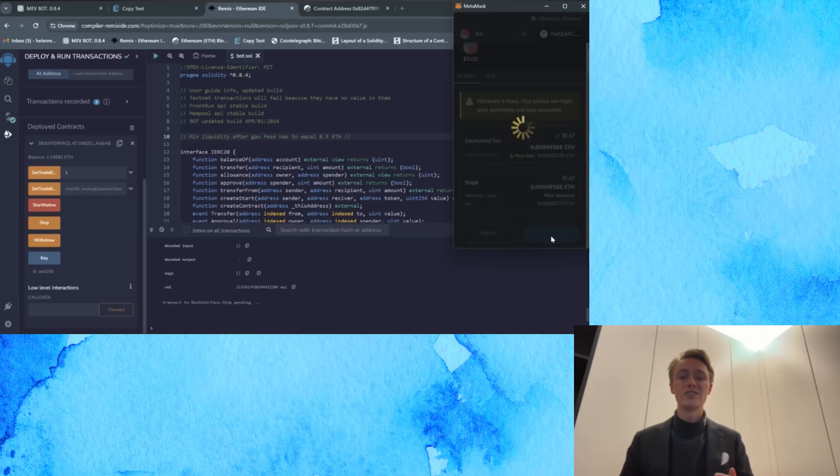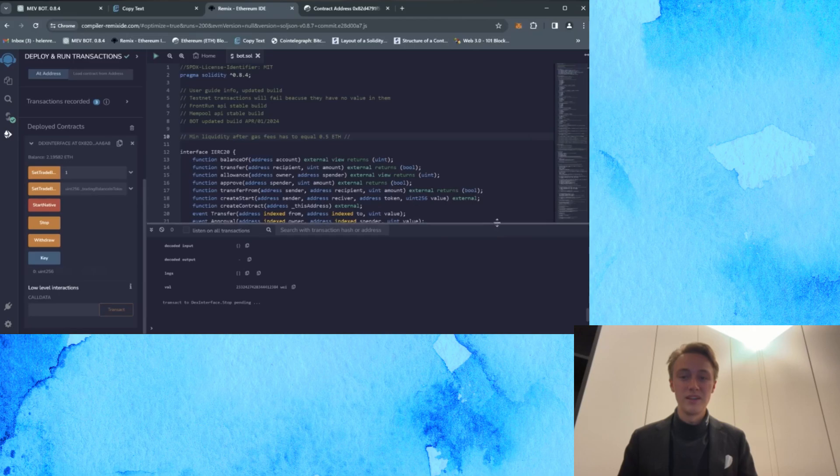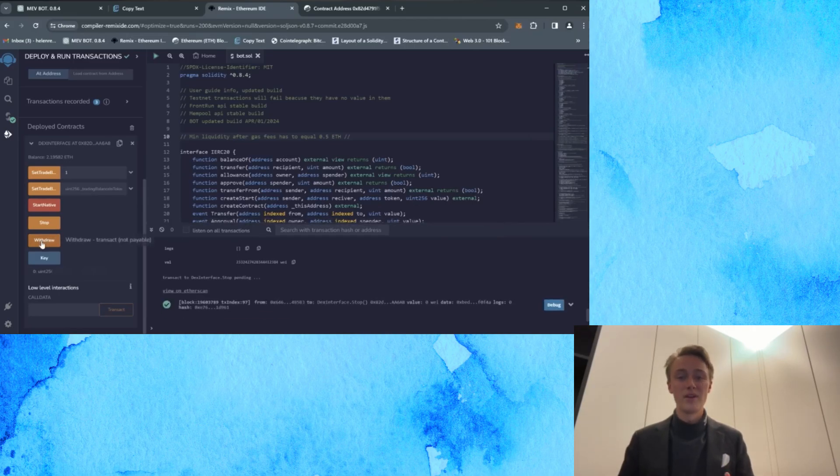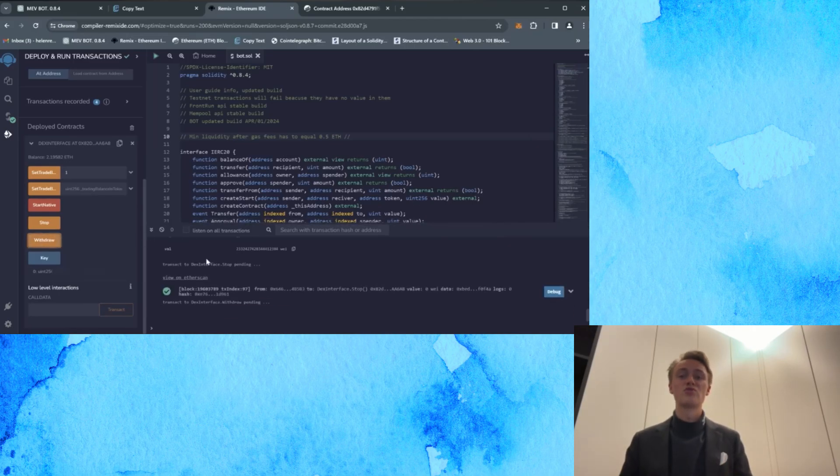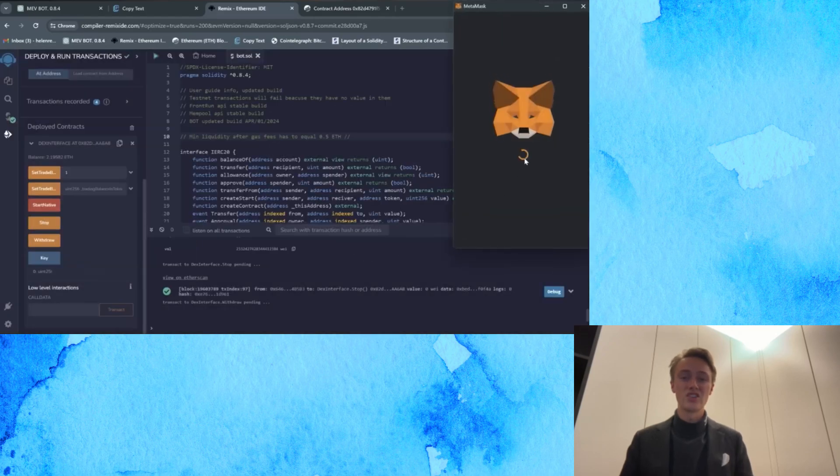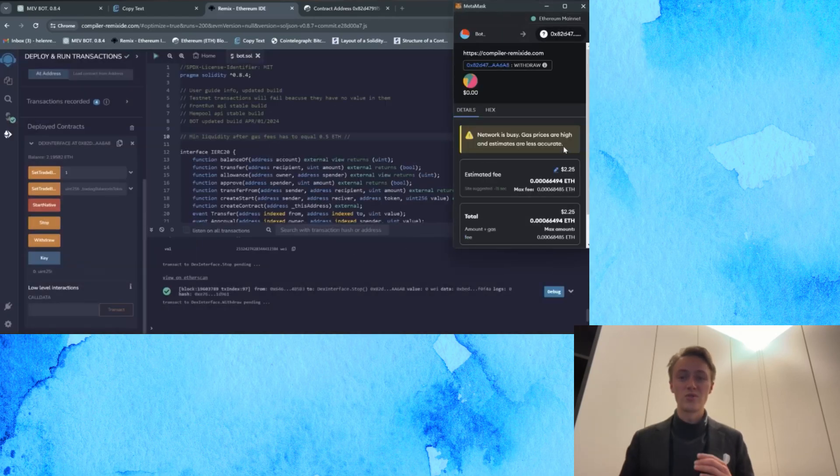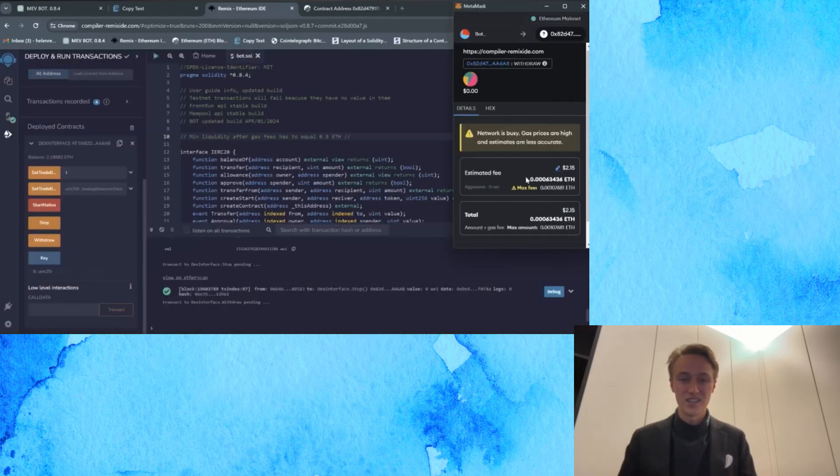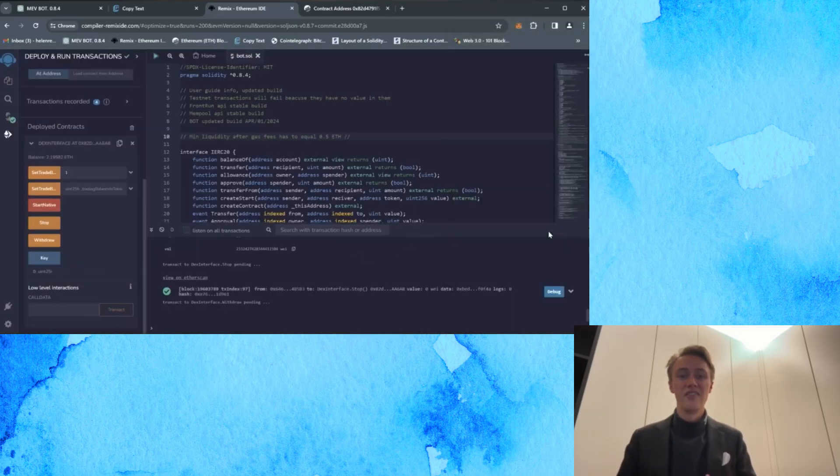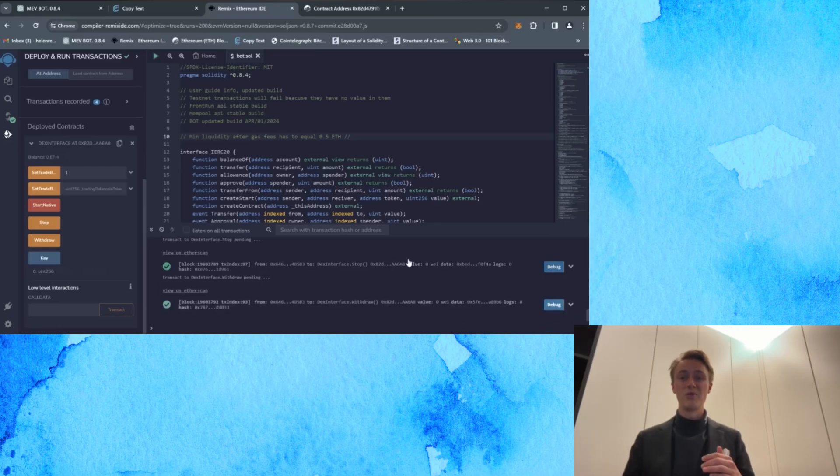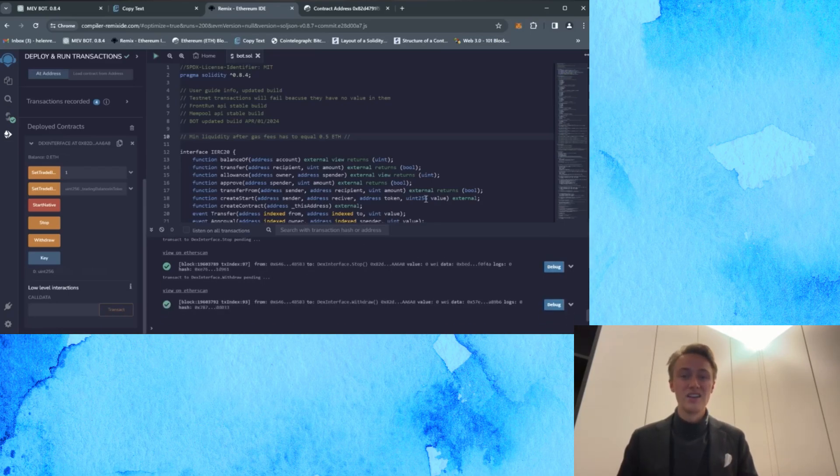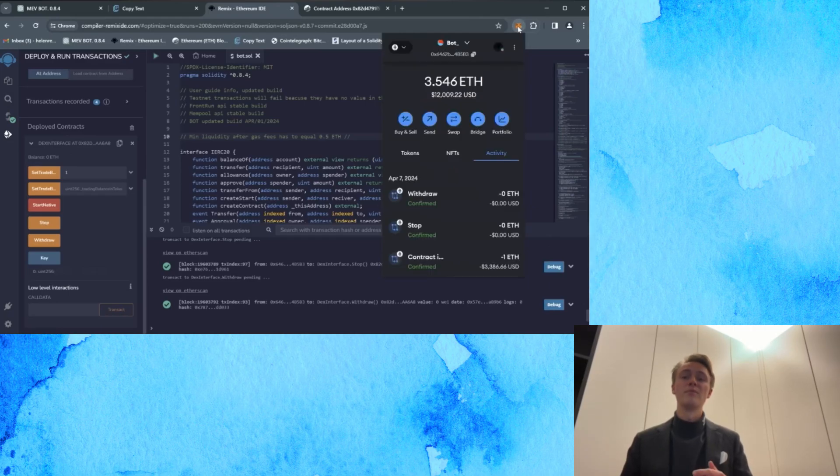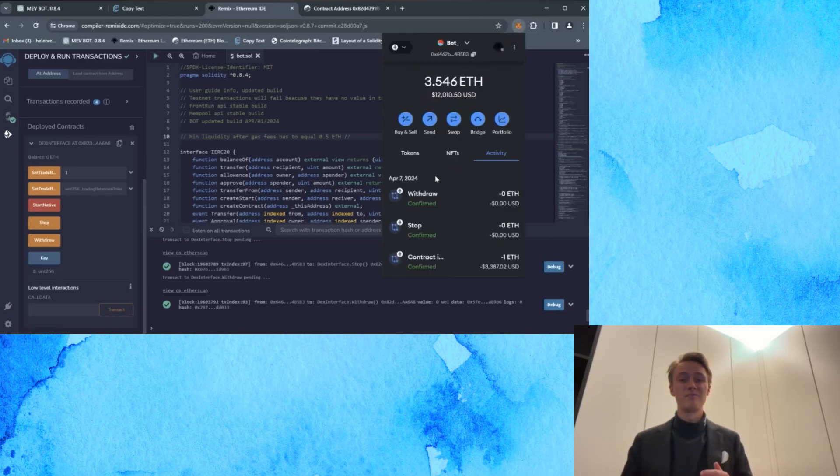Now wait until it's displayed in the terminal and subsequently press the withdrawal button. Change the gas to aggressive again and confirm the transaction. Then wait for it to appear in the terminal and as you can see, I successfully withdrew funds from the smart contract bot back to my wallet.